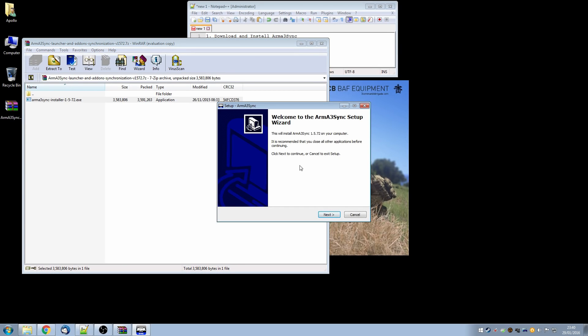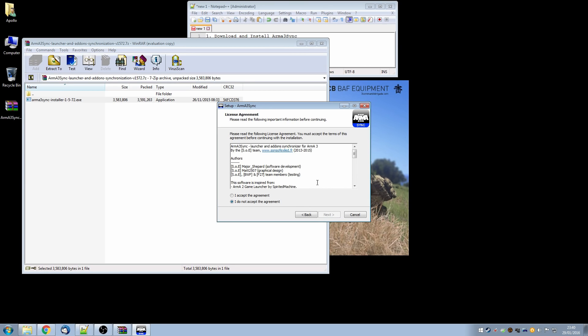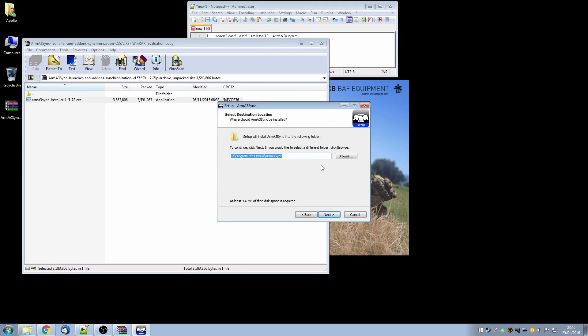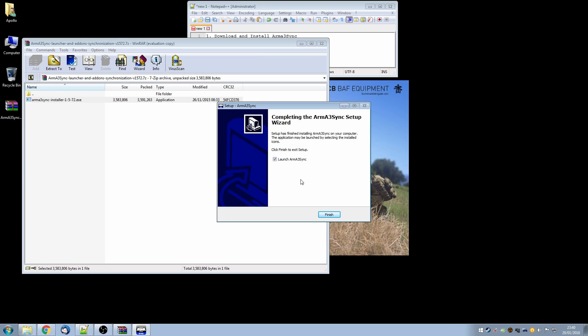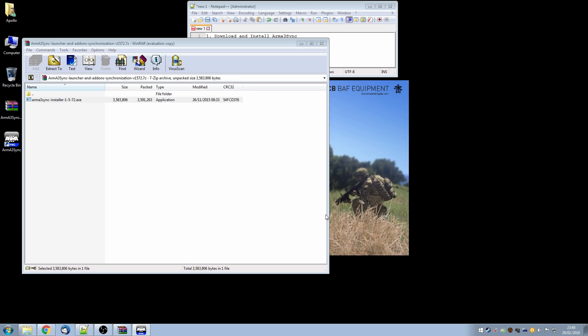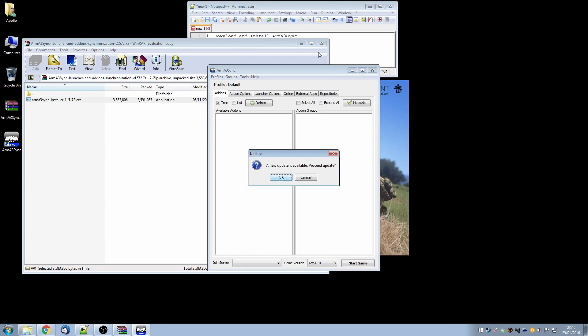And then we'll run through the Arma3Sync setup wizard just following very simple instructions. Accept the agreement. We can install it to its default location. It doesn't really matter where it goes. Create a desktop icon and launch the installer.